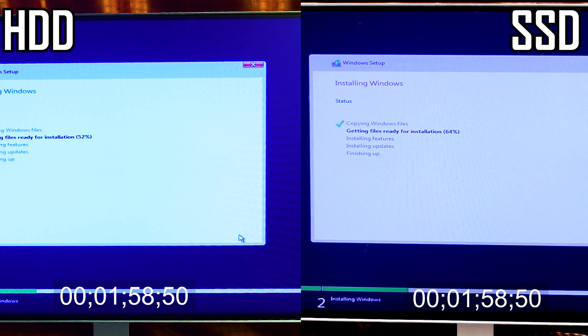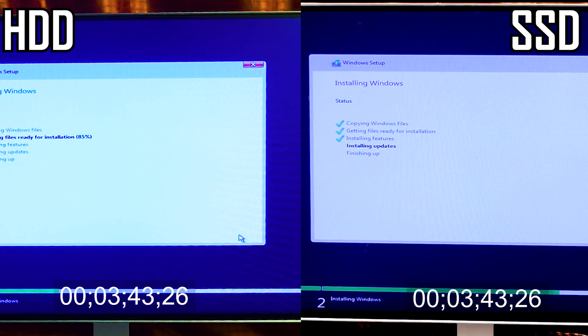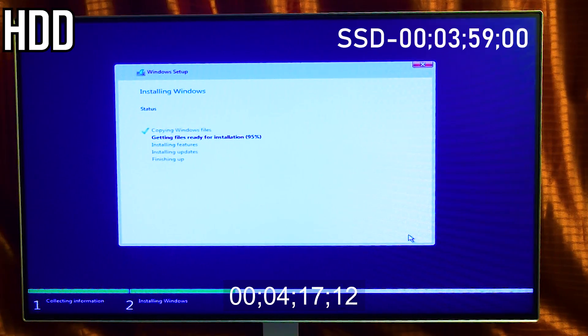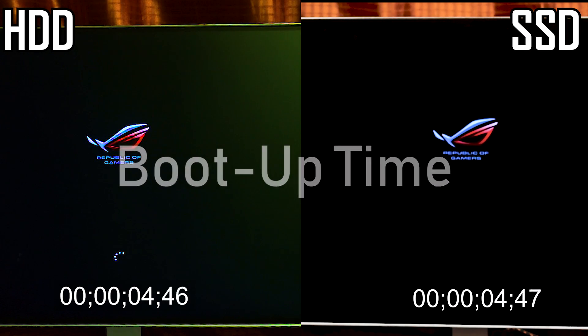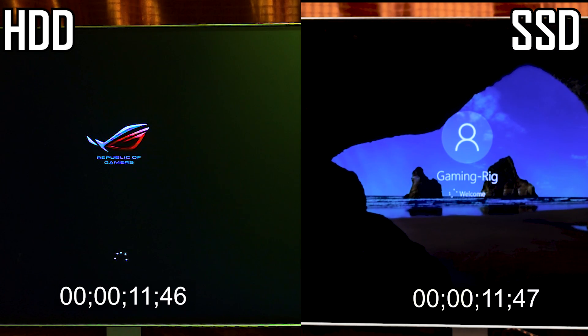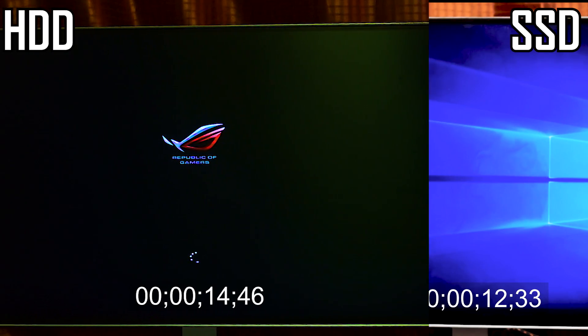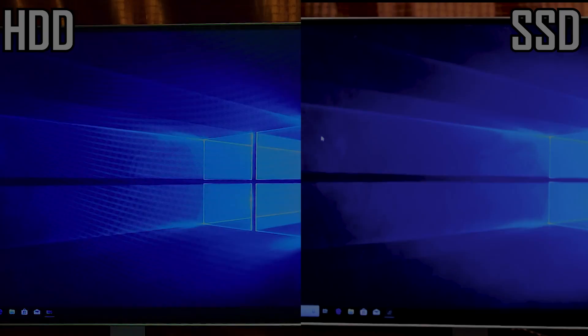On the left side is a hard disk, on the right side is a SSD. Let's see how they compare.